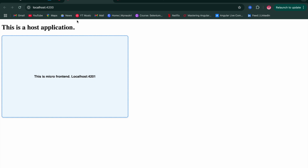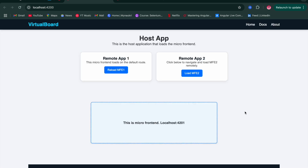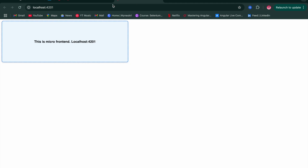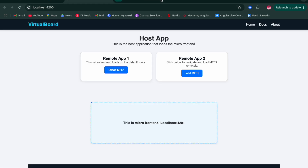Now we'll improve the UI of the host application to make everything look better. Using ChatGPT to generate the CSS for the host application, the app now looks much cleaner. The micro frontend one component is visibly coming from localhost 4201 and being displayed within the host app at localhost 4200.